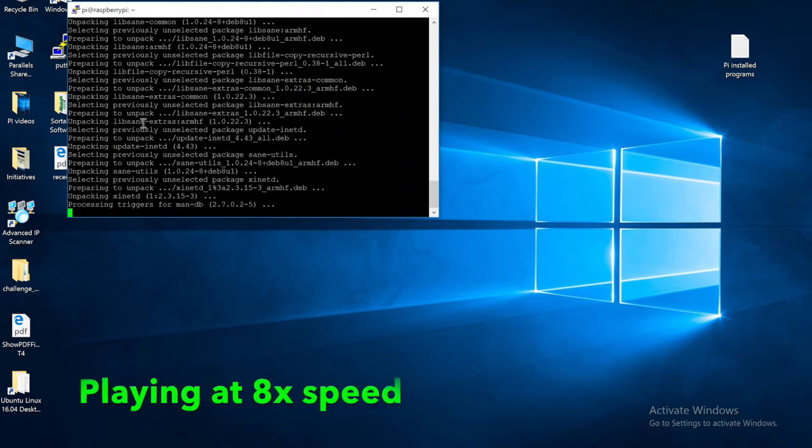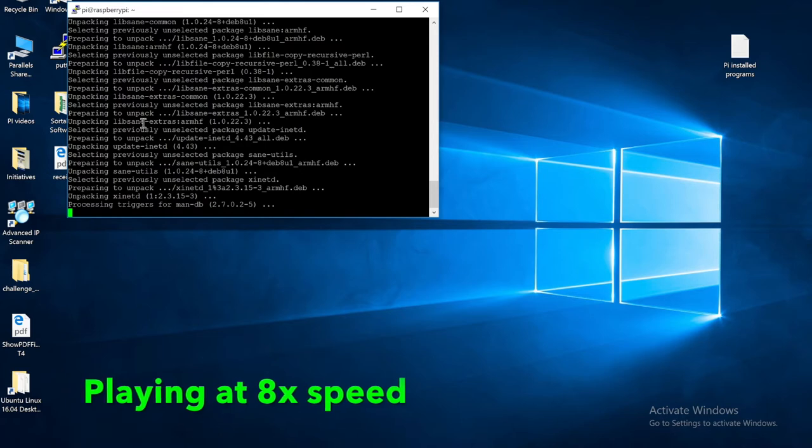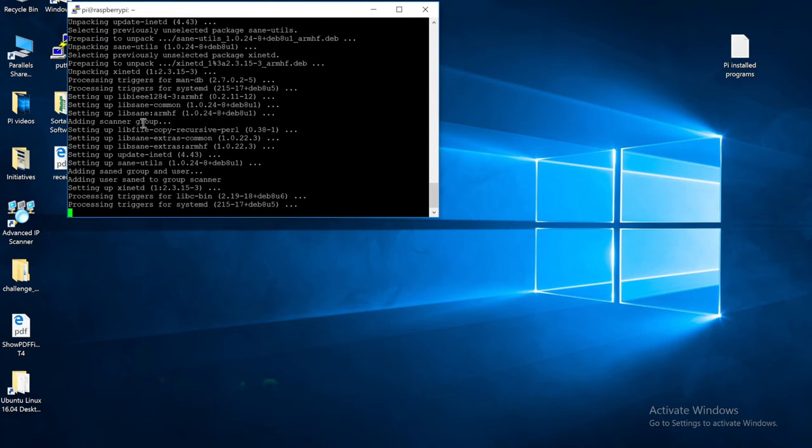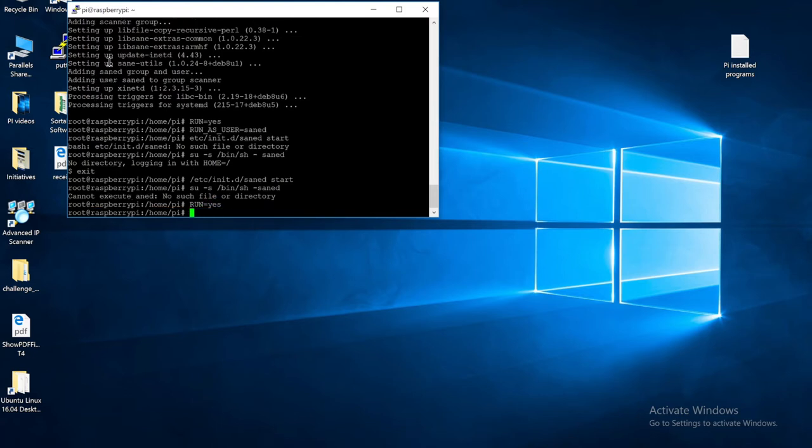Next, we need to configure the software. To do so, we need to input the following at the SSH prompt. Now remembering that uppercase versus lowercase is important. Input run equals yes, and then hit the Enter key.